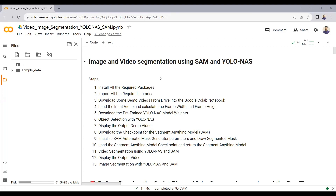In this video tutorial, we will be combining YOLO NAS, which will do object detection, with the Segment Anything Model to do segmentation on images as well as on videos.